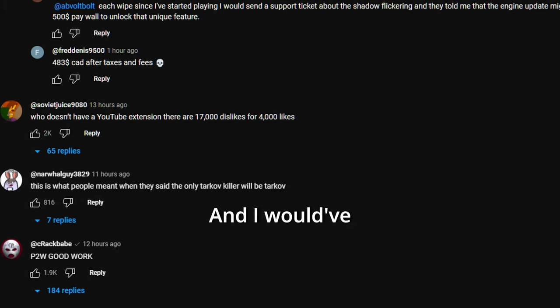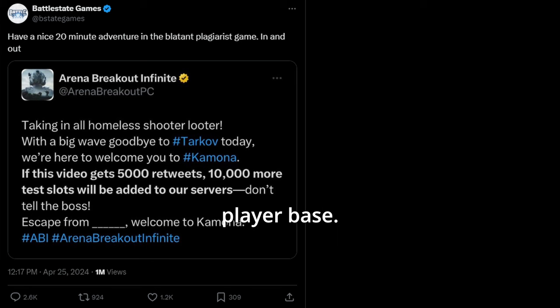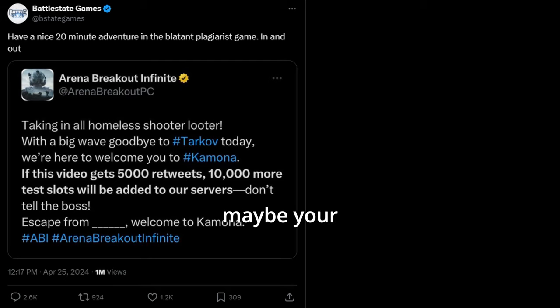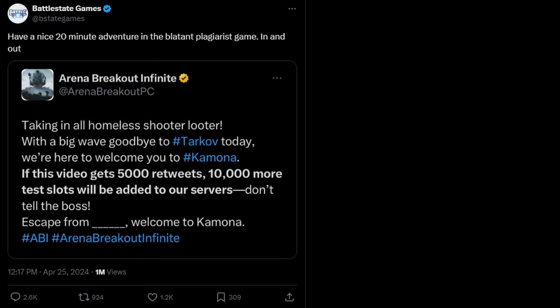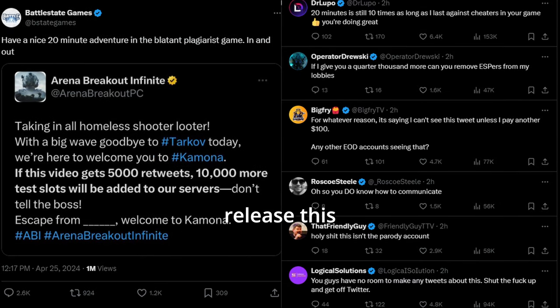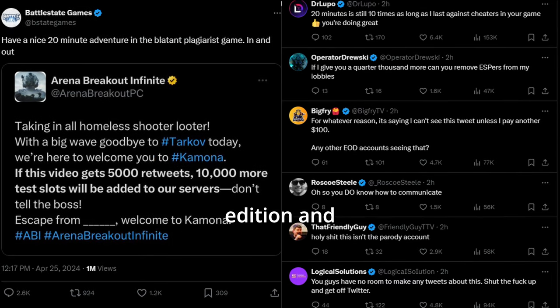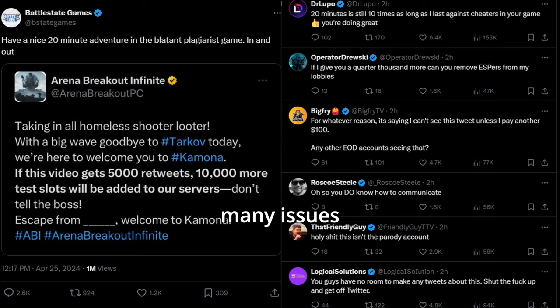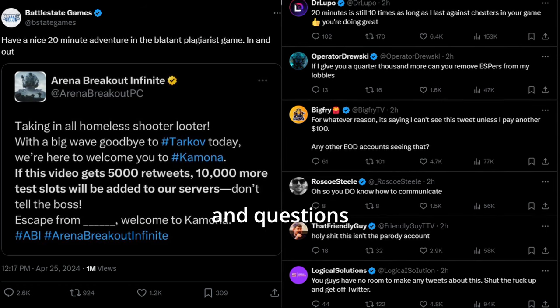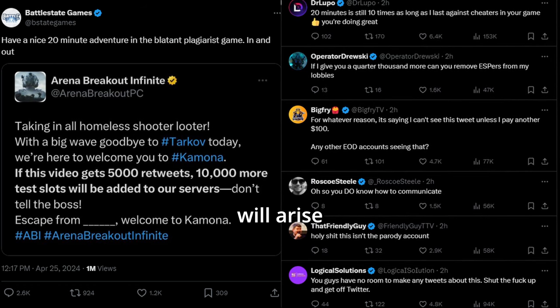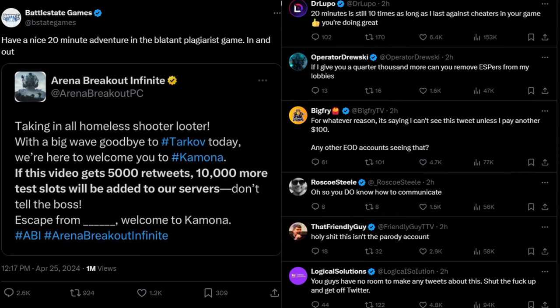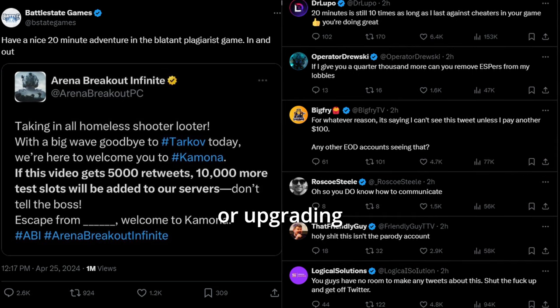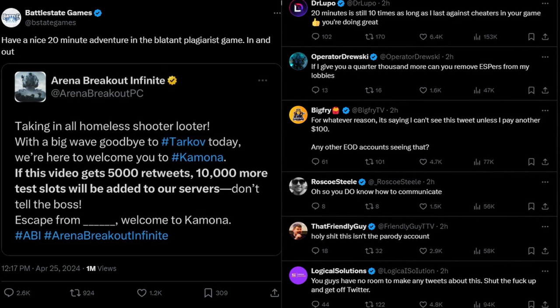And I would have loved it if BSG made the decision and changes after actually speaking to the player base. Maybe a poll or questionnaire on the launcher or something like that. Because there's no way they are dumb enough to release this edition and not realize how many issues and questions would arise from it. Yeah, I won't be buying this or upgrading from EOD ever.